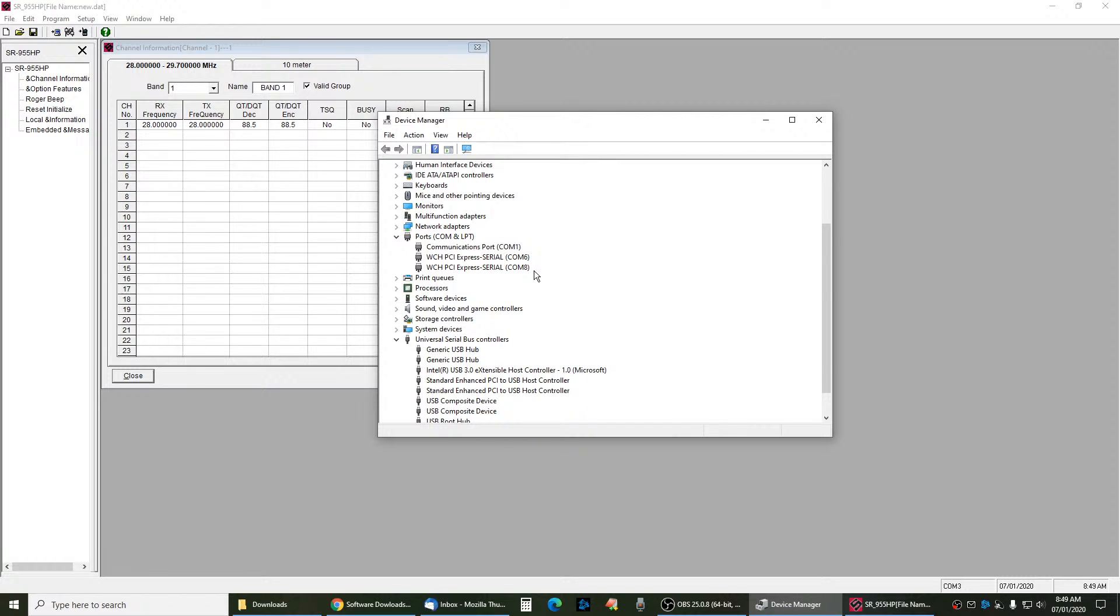You have to hook the radio up first, turn it on, plug the USB cable into the computer, and it will show PC.